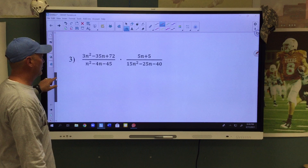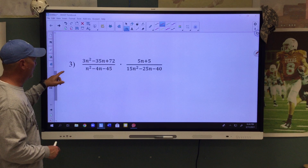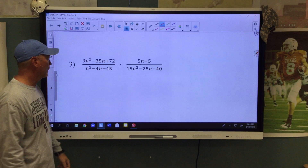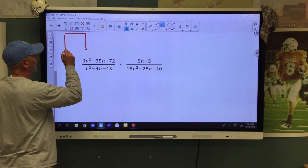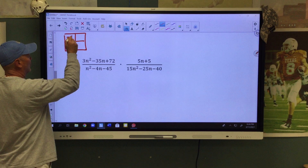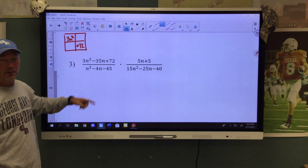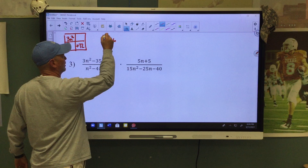Let's try another one. This one's going to involve a little bit of factoring. Because we have an A value greater than 1, we're going to have to use the box method or grouping method. So we're going to say 3N squared, and this is a positive 72. We multiply those together and get a positive 216, and since it's positive, we're going to add to find our combination.